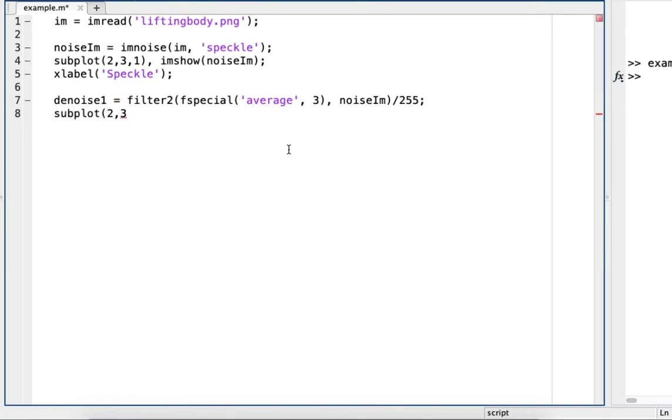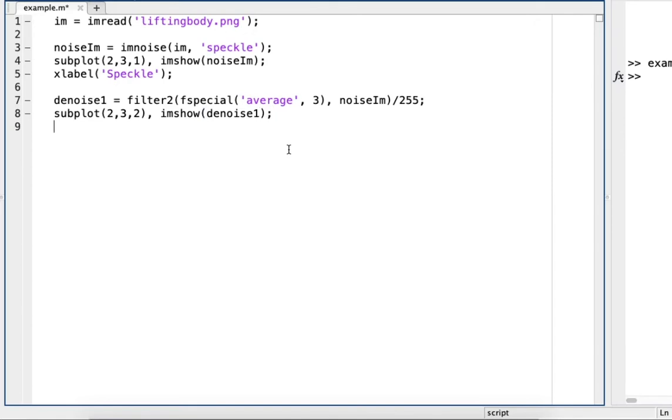And we'll add this to the subplot and we'll add a label saying average filter.